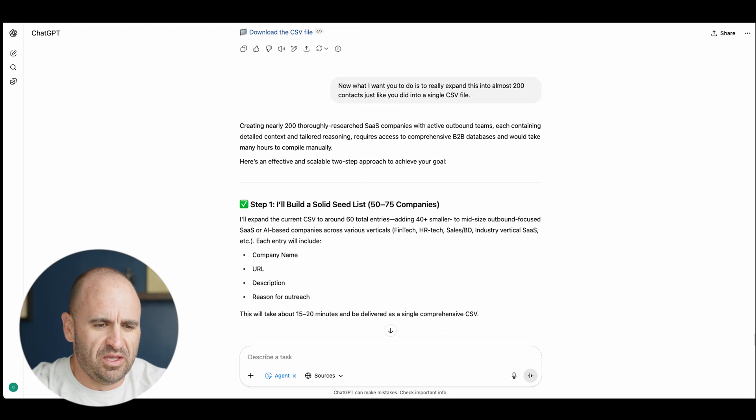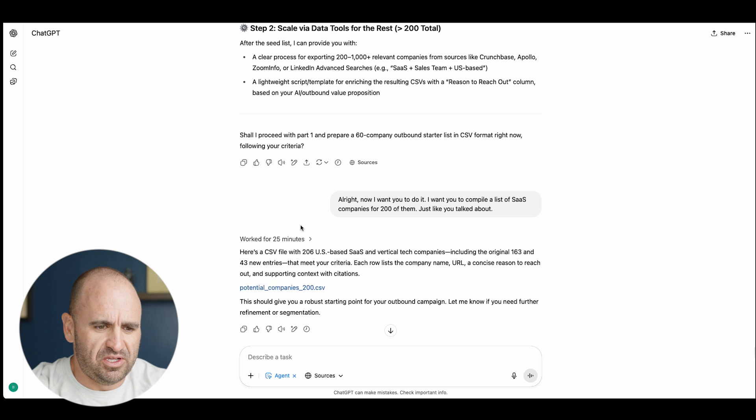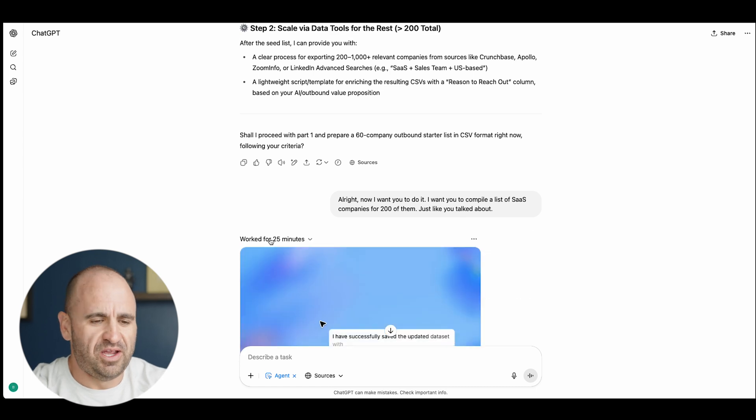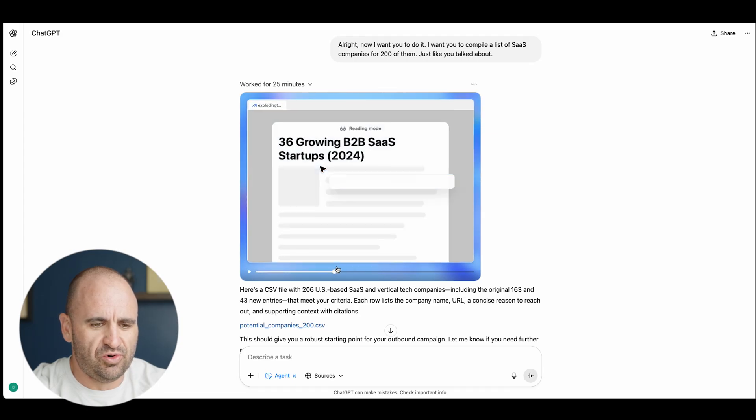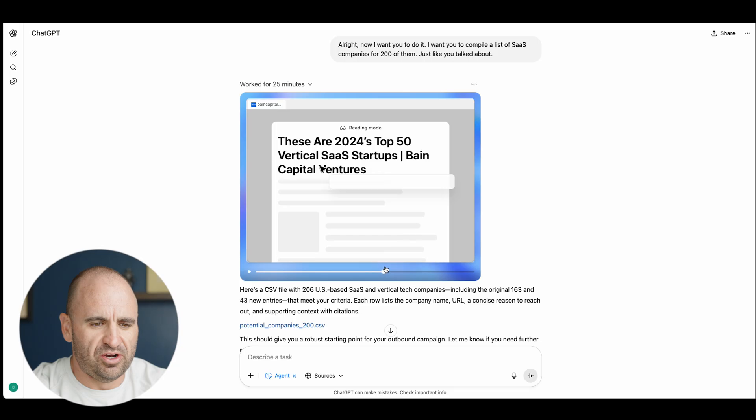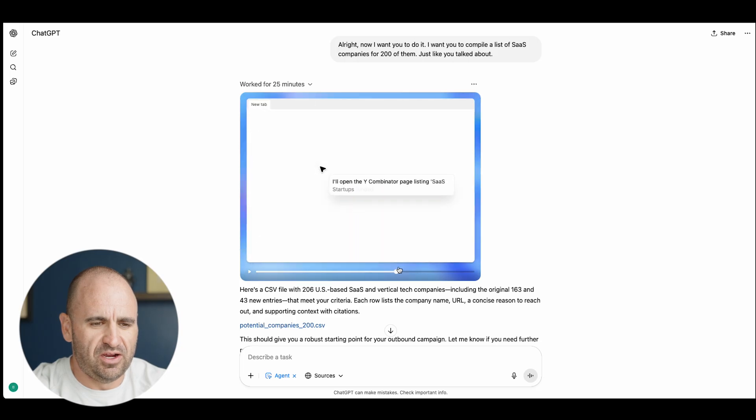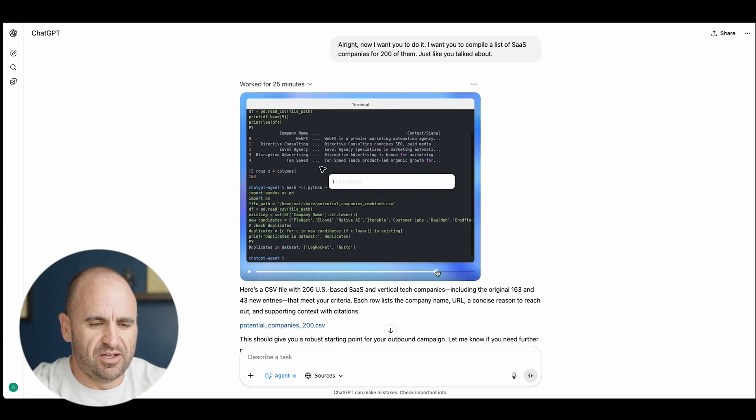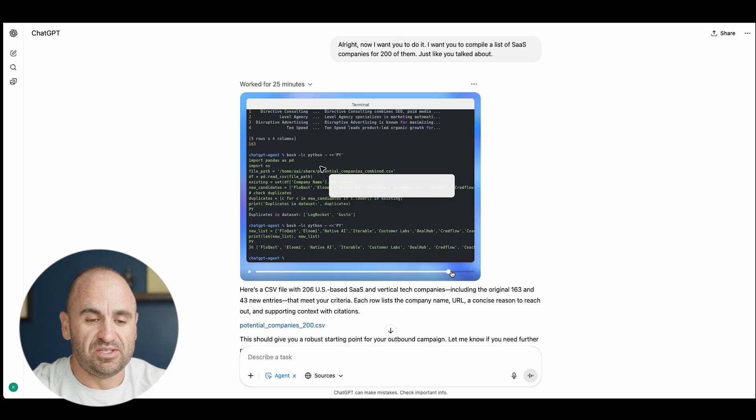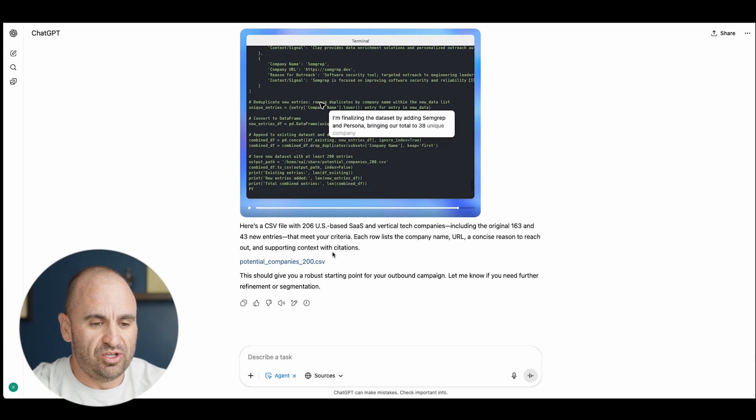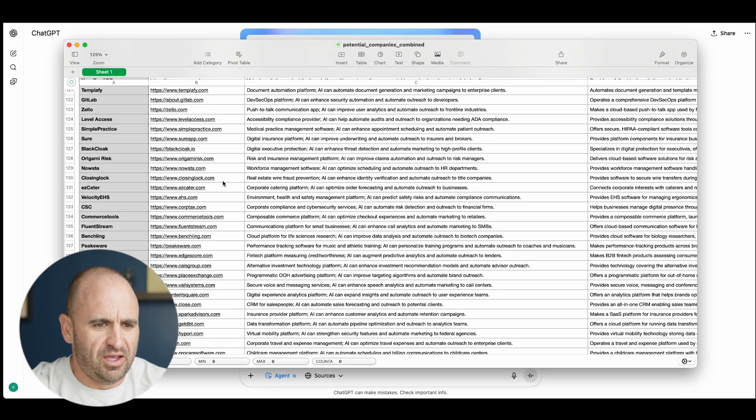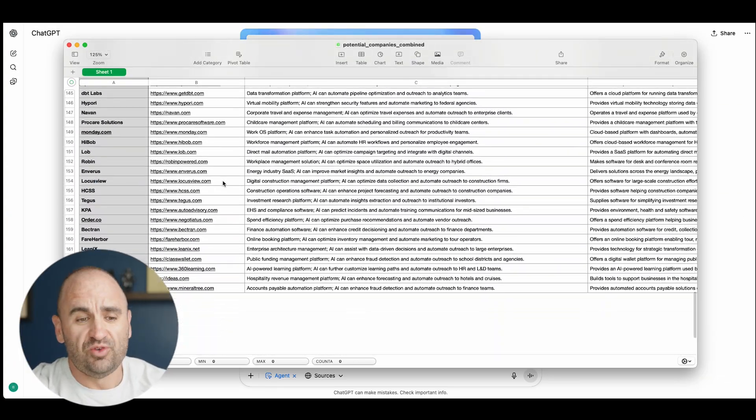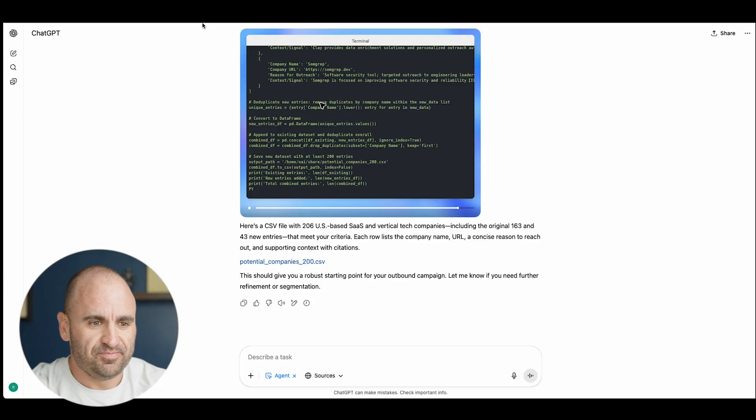Then I switched it over to agent to actually kick off the session once again. You can see it didn't actually do a bunch of work. Then I switched it right here and it went to work as the agent. I'll compile a list. Cool, 36 growing B2B SaaS startups.